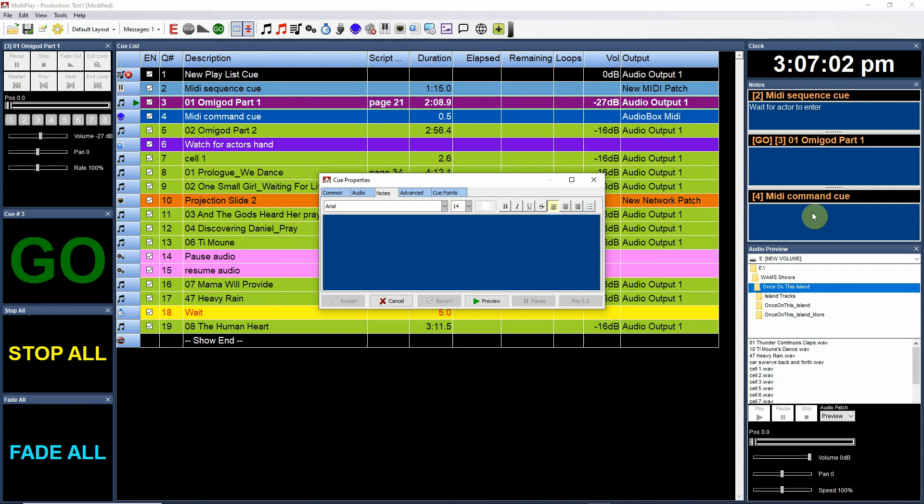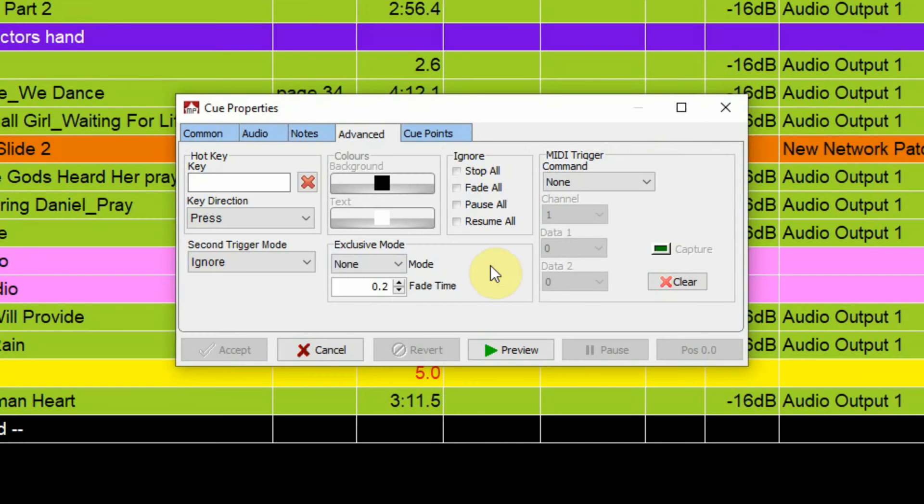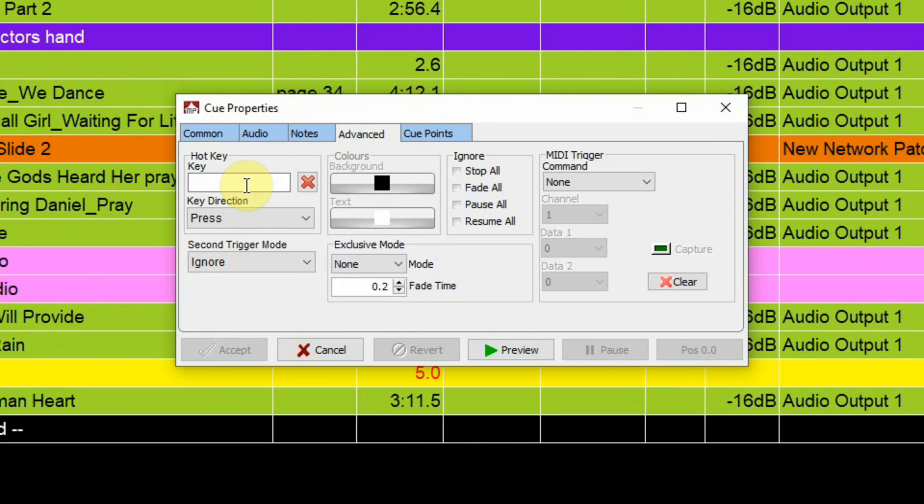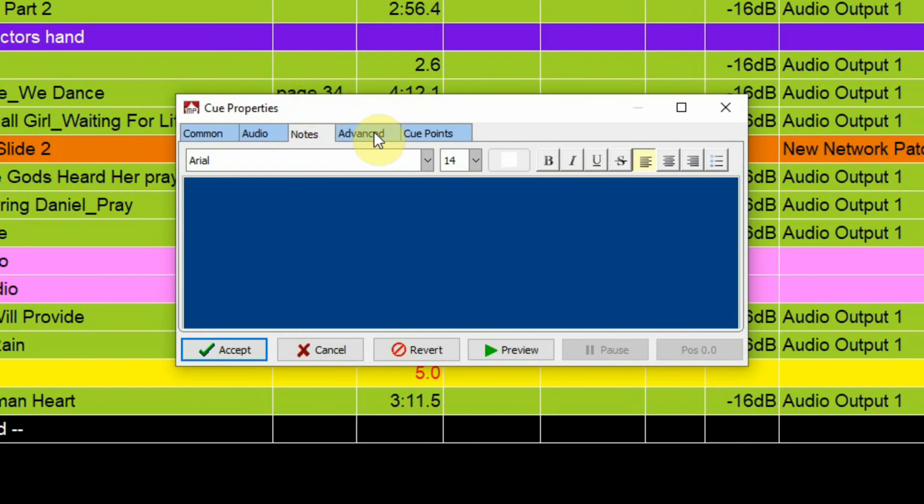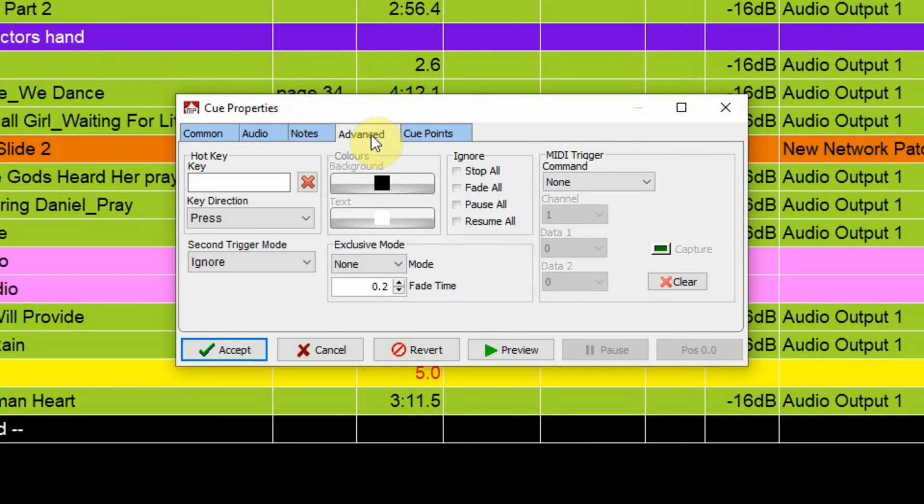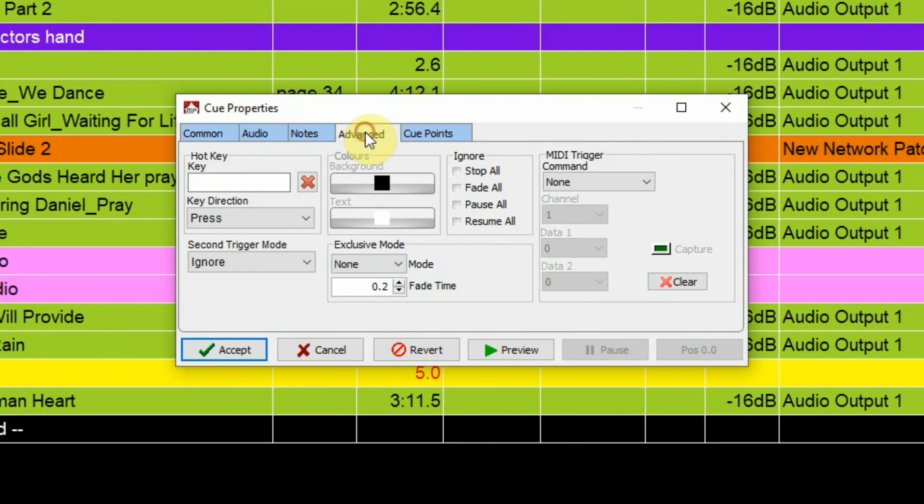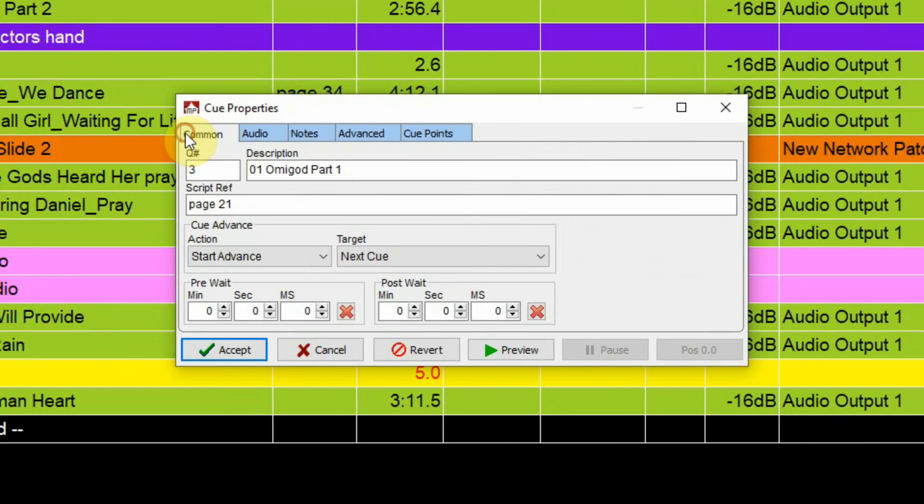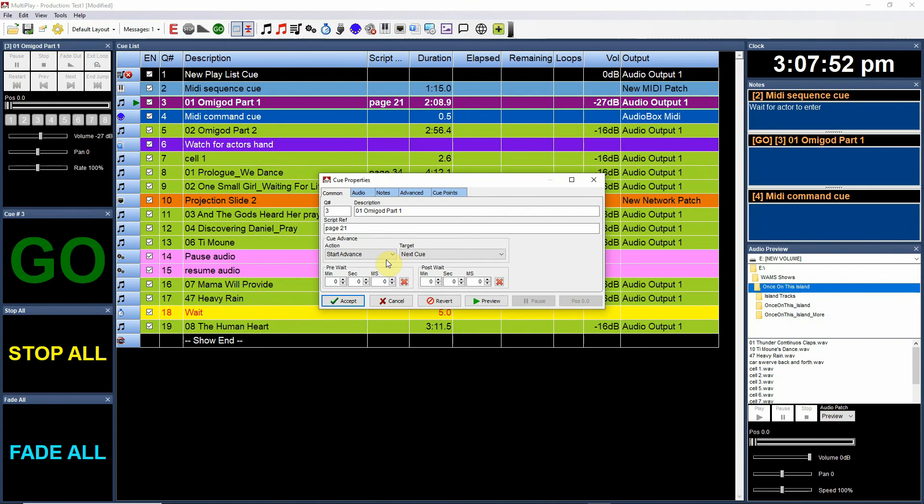And then the advanced tab over here, which is also common amongst all the cues, is you can actually set a hot key on your keyboard that would actually fire that particular cue even though you're not in that particular order. And you can determine whether it's going to be a press release. So common and your notes and your advanced - you will find these tabs on all of your different types of cue, whether they be audio or MIDI or OSC commands.